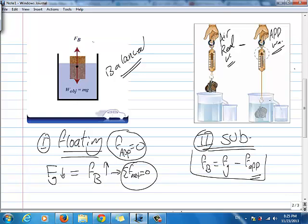How many forces are here? Basically, we have two forces: Fb, which is an upward force caused by the fluid rising the object upward, and the weight of the object, which is a downward force. From this case, we know that both forces are equal and opposite, which means that Fg is equal to Fb, and the net force is equal to zero.